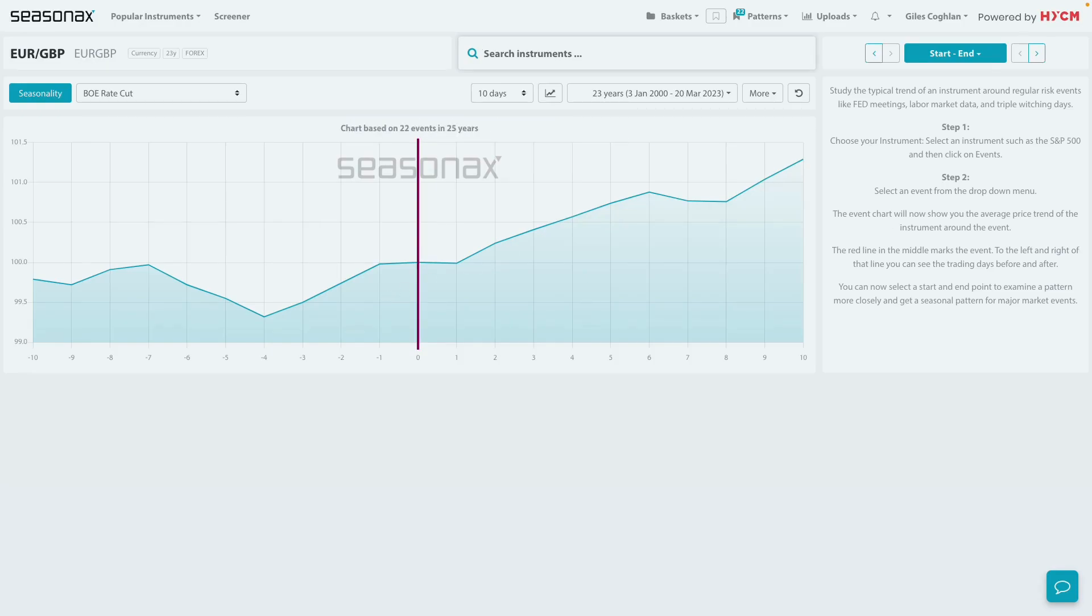The major trade risk here, of course, would be if the Bank of England maintain their rate-hiking stance and feel more work still needs to be done surrounding inflation.